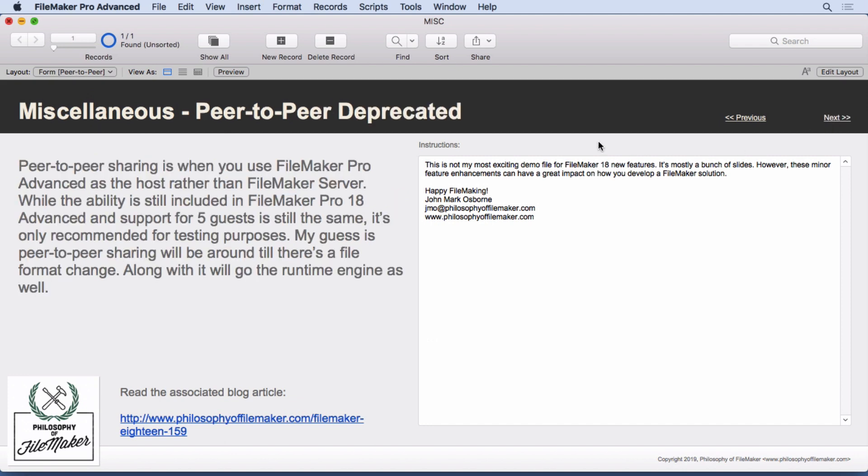A lot of people are going to be up in arms about this. Peer-to-peer sharing is now deprecated. That doesn't mean it's gone. It's still in FileMaker Pro 18 Advance. And it still supports five guests. It's just it's only recommended now for testing purposes. They will no longer further develop it. So it's still there and will still be there. I'm guessing it will be gone when there's a file format change. And along with that will go the runtime engine, which has been deprecated for a while.